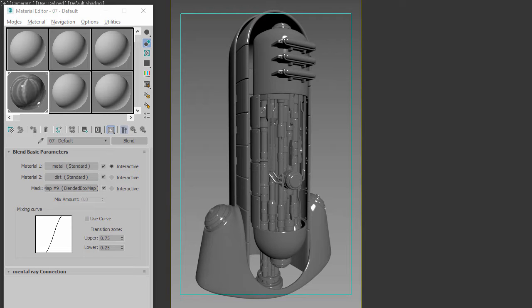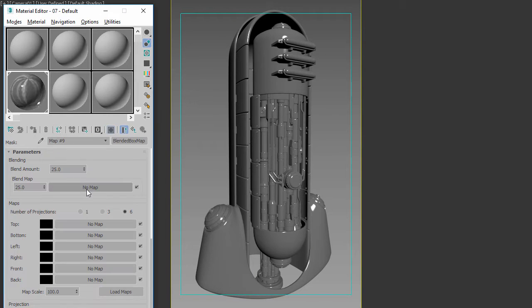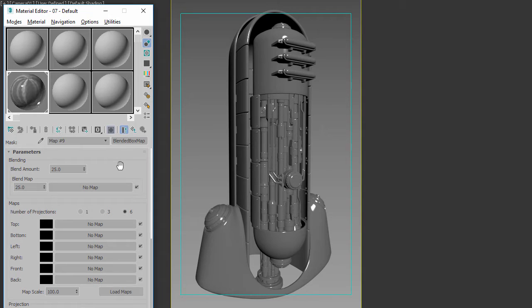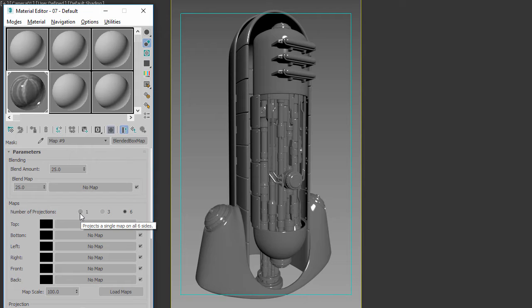The basic difference is that a blended box map is for applying a general noisy sort of material onto a surface. Generally you only need one projection—you're projecting the same map on all the different sides and it's a general pattern.